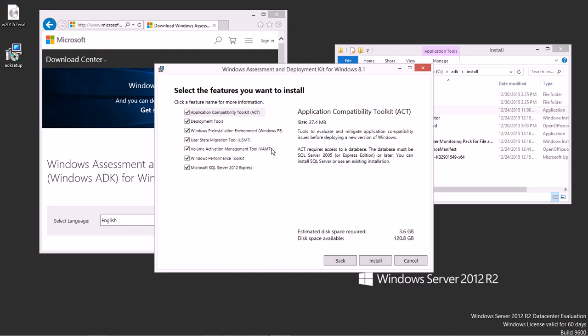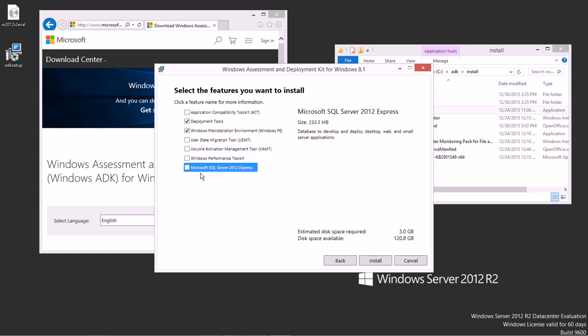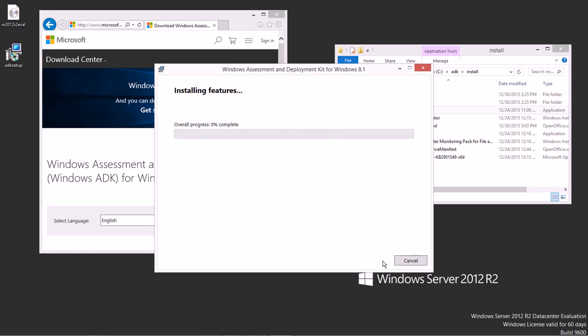Now, that 3.6 gigs does include a bunch of things that you may or may not really need to work with. In my case, I am going to leave it with just a couple of these components: the Windows pre-installation environment as well as the deployment tools. I'm going to leave off the rest of this stuff for now. And notice it dropped me down to 3 gigs. Not a huge savings, but it saved a little bit.